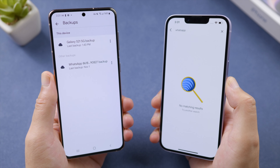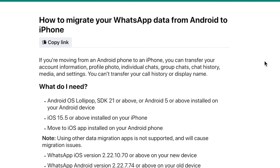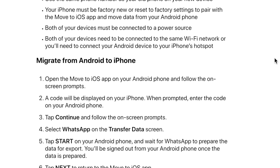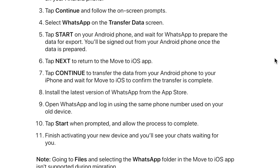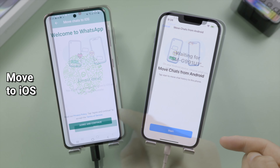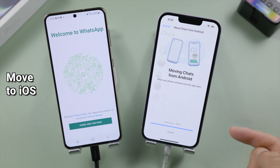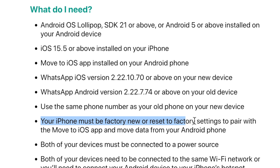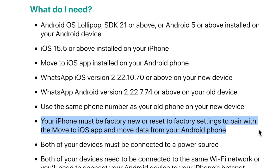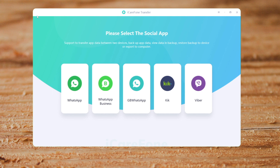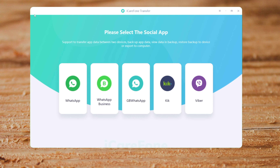If you still have your Android, you can restore it to your Android first, then transfer it from Android to your iPhone with the Move to iOS app. But apparently that's just too complicated, and it requires you to erase your iPhone first. In this video, I'd like to show you a simpler way to pull it off, which is to use iCareFone Transfer, a professional WhatsApp transfer program.